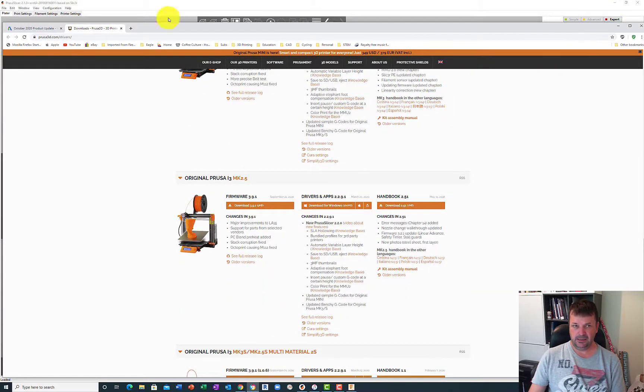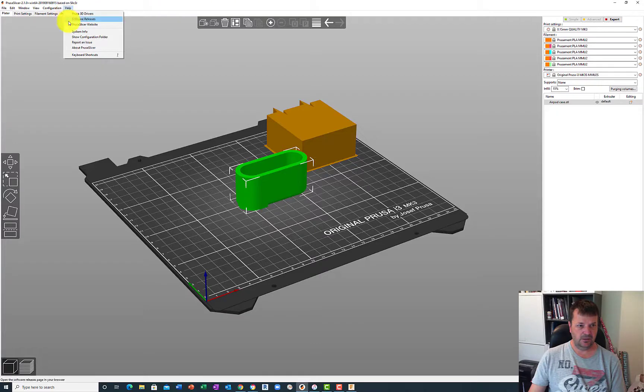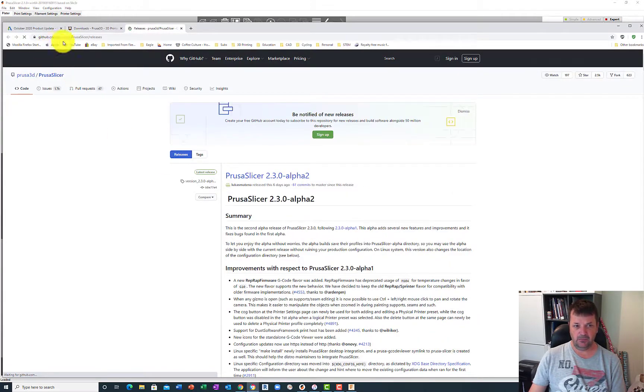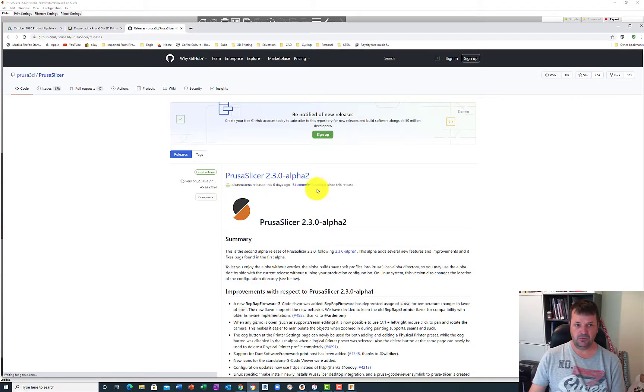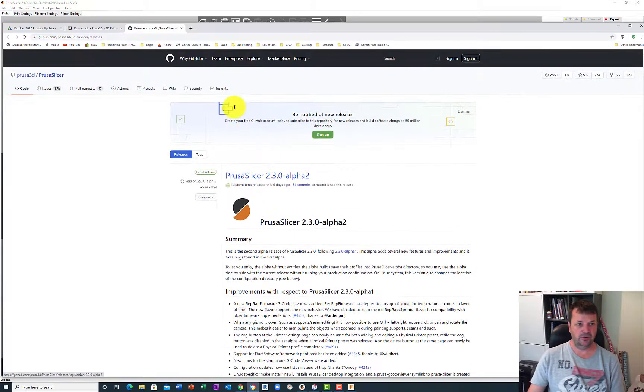The next thing is, if you were in Slicer and you went to software releases, that'll take you to the GitHub portal, which will then have all the releases of PrusaSlicer, in which case you can download a new one.